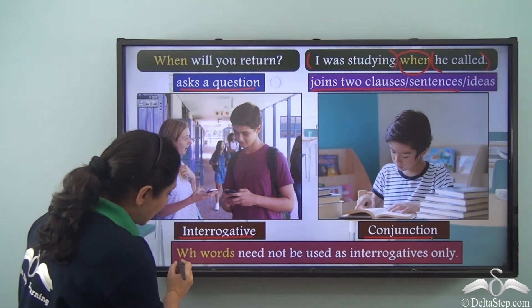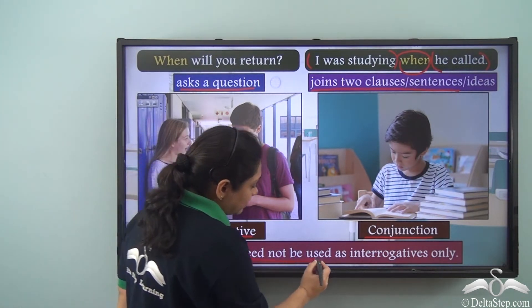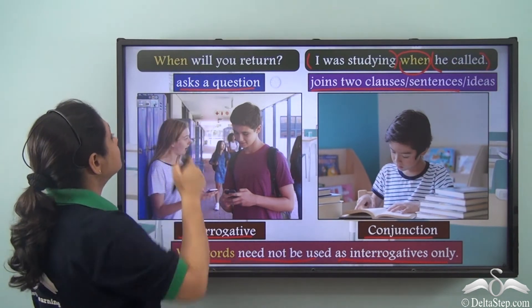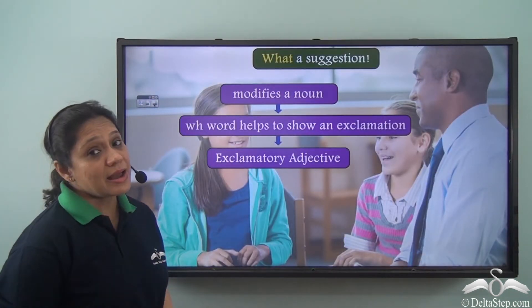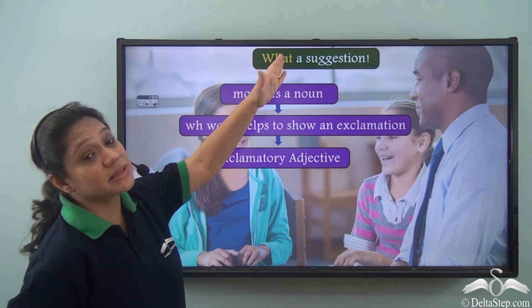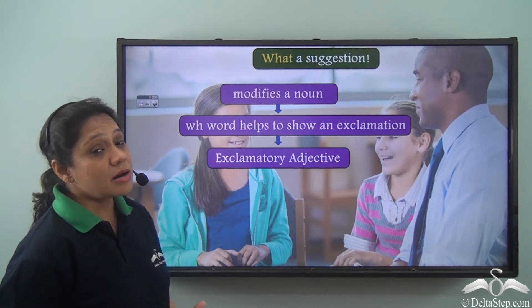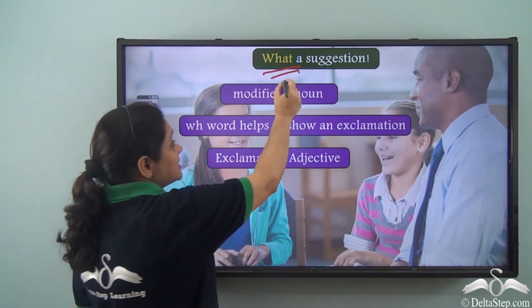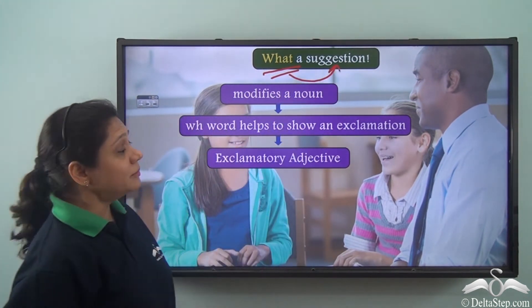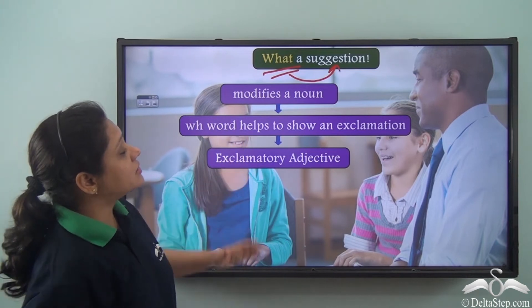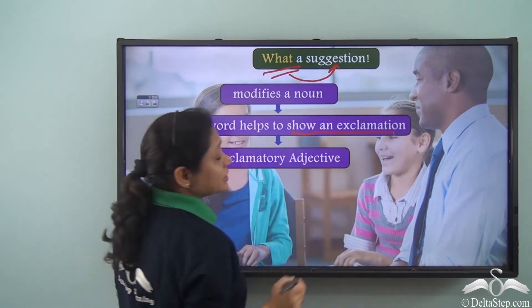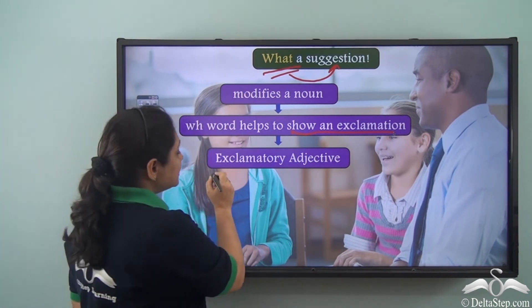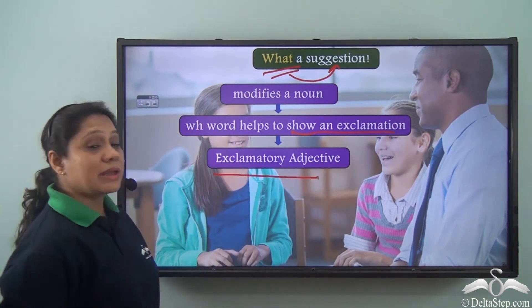So what do we learn from this? We learn that WH words need not be used as interrogatives only. For example, in the sentence 'What a suggestion!', 'what' is not helping us ask a question — it is modifying the noun 'suggestion' and showing an exclamation or strong feeling. So 'what' here has been used as an exclamatory adjective.